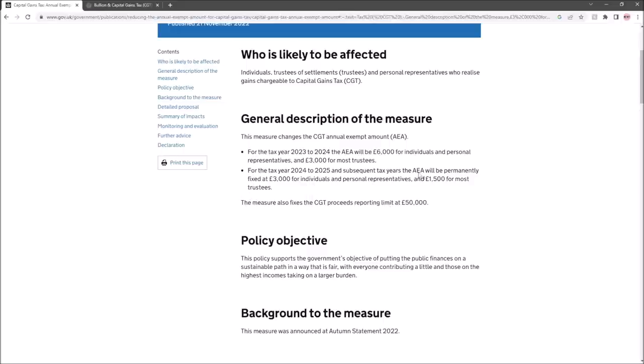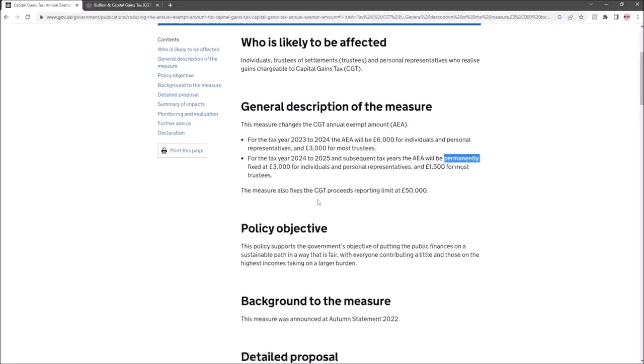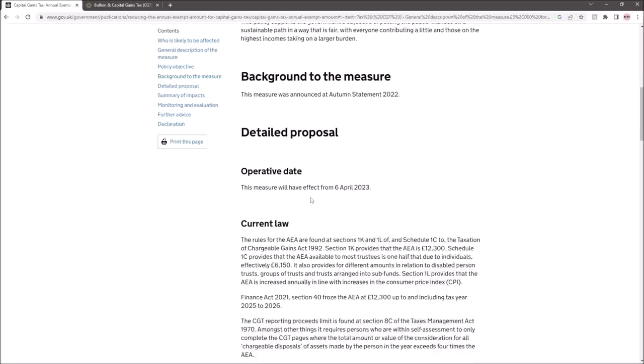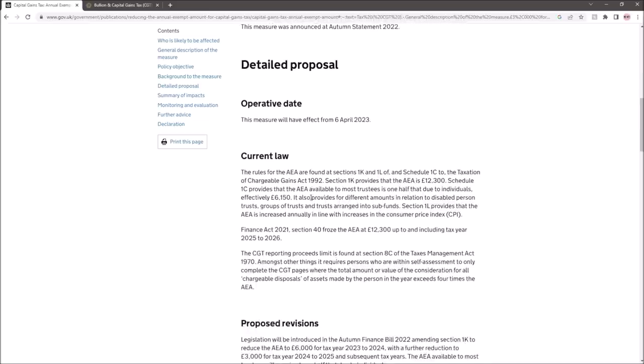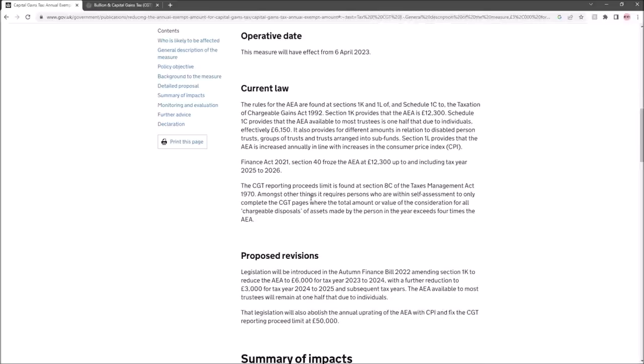It says subsequent tax years the annual exempt amount will be permanently fixed at £3,000. Now it's very interesting that they use the word permanently, because that suggests they will never change this threshold. Look what they've done already—they've already changed the threshold from where it used to be. So we can see how that goes in the future, but the changing of goalposts for these types of things from governments is not something we've got to take lightly. It will happen, it has happened, and it probably will happen again in the future.